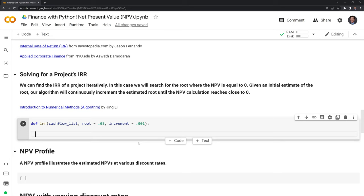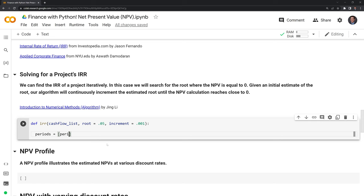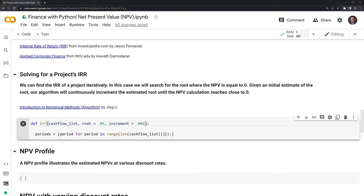I'm going to create a variable called 'periods' — a list containing all of the periods except the initial one at zero. Given the length of the cash flow list, if the length is five, we'll have five periods. The first period is the initial period zero and it goes out to four years using the range function. We're also going to slice this to take out the initial period zero in order to run our calculation within our algorithm.